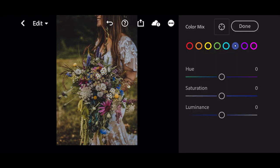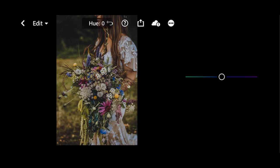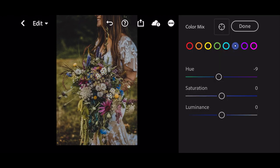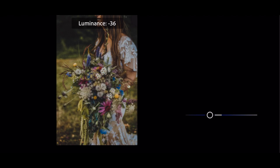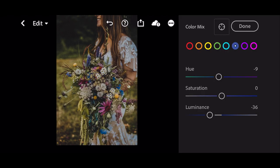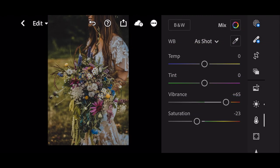Go to dark blue. Hue to minus 9. Luminance to minus 36 and done.